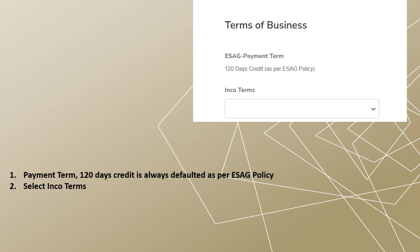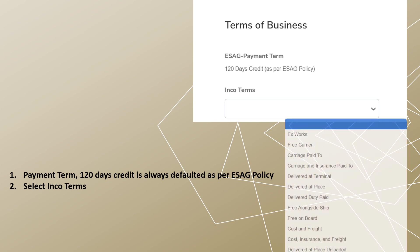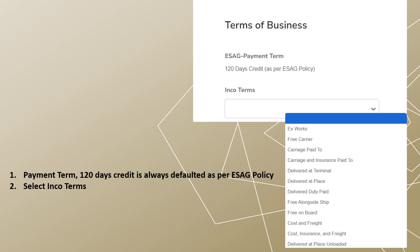Payment term of 120 days credit is always defaulted as per ESAG's policy. Then select the inco terms from the drop-down list.